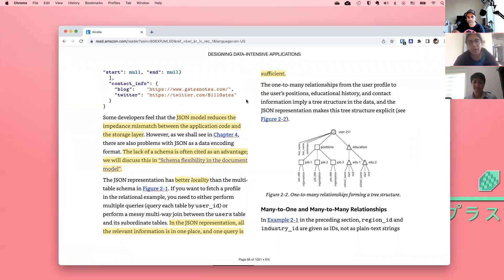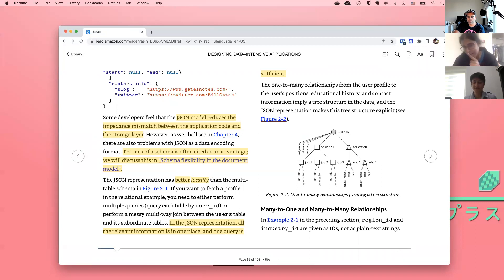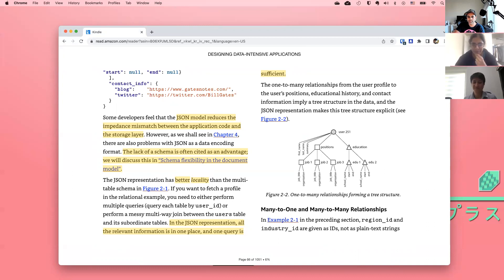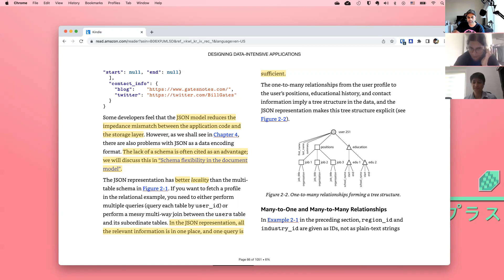Going back to your data structures question — I'd be interested starting maybe in September, because that's probably when I'll be looking. For now I aim to finish this book. The thing is, it's not just cracking the interview — the next step is to actually do good work. At this point that's more important than just cracking the interview, because there's a lot of demand and landing a job isn't as hard as it used to be.